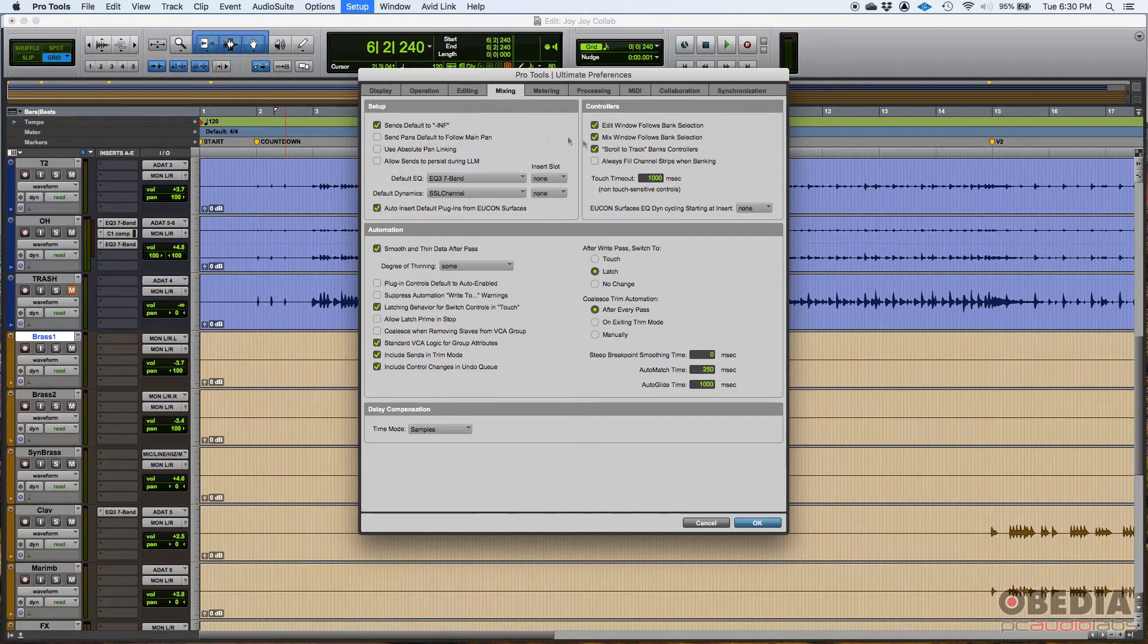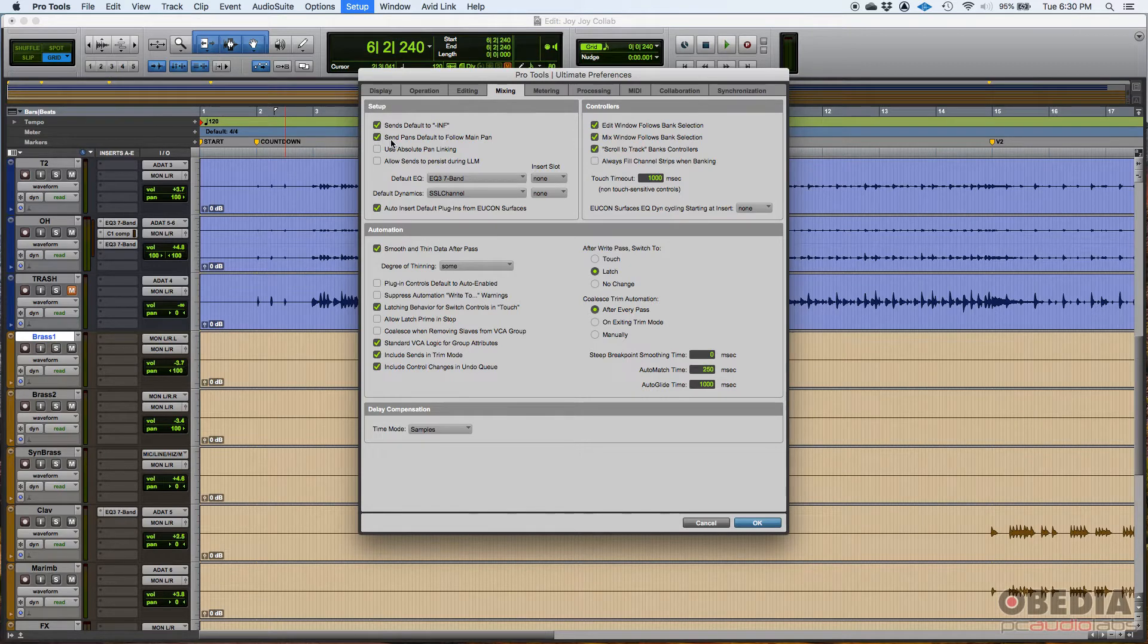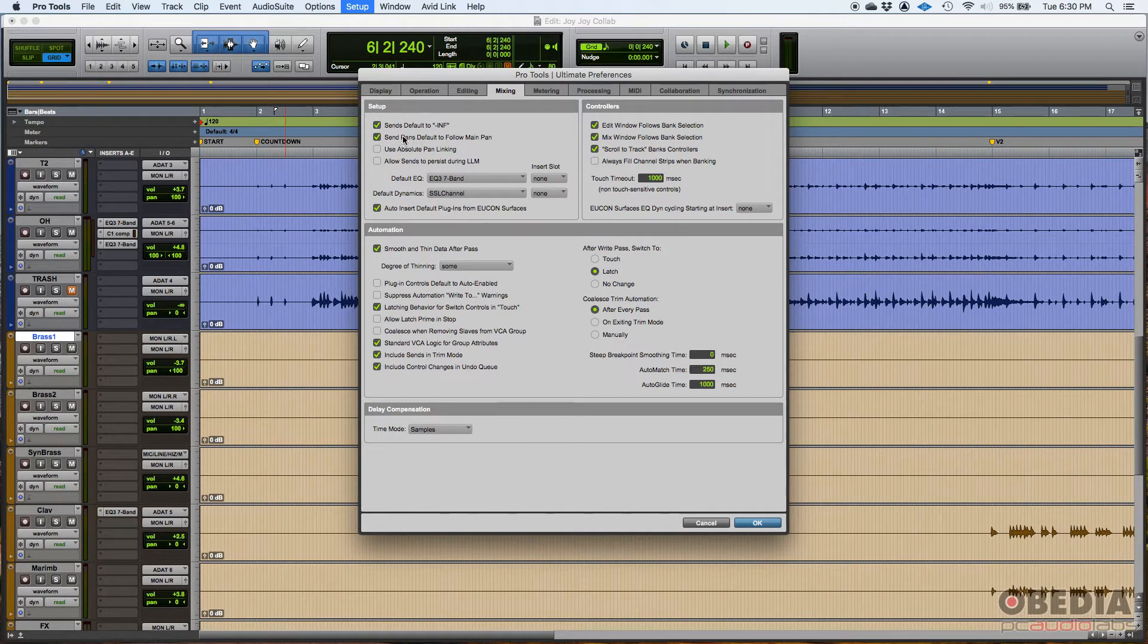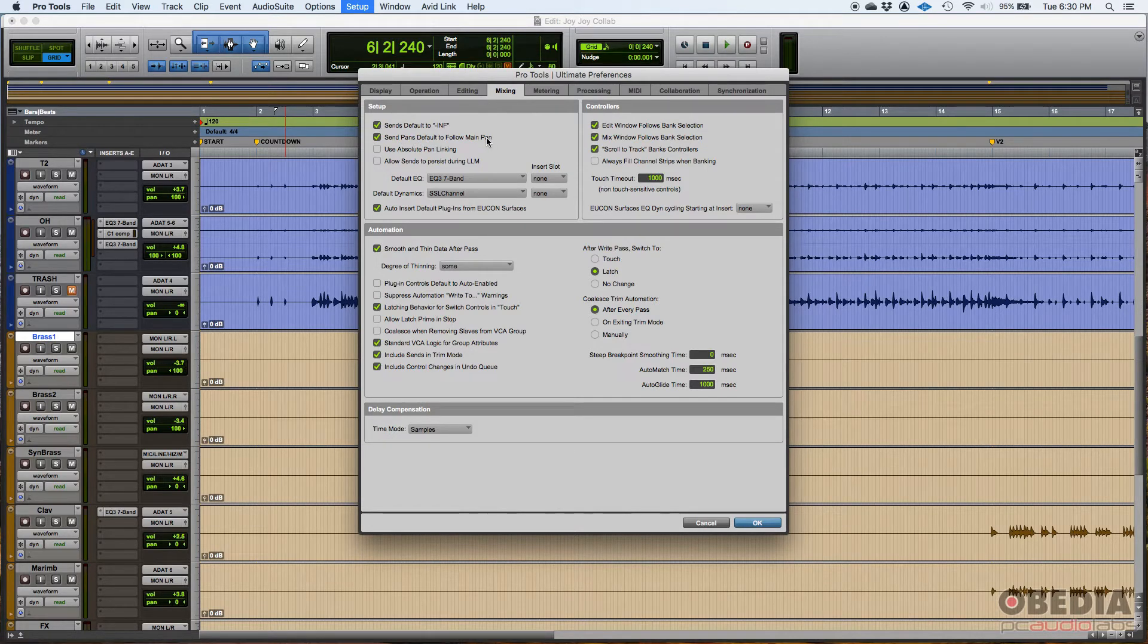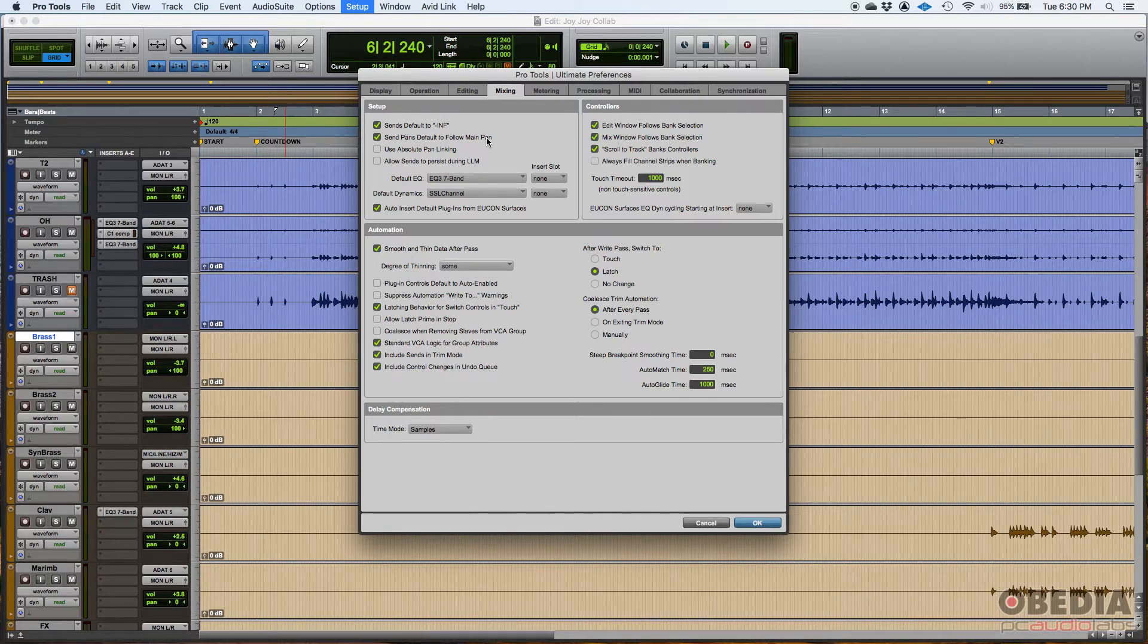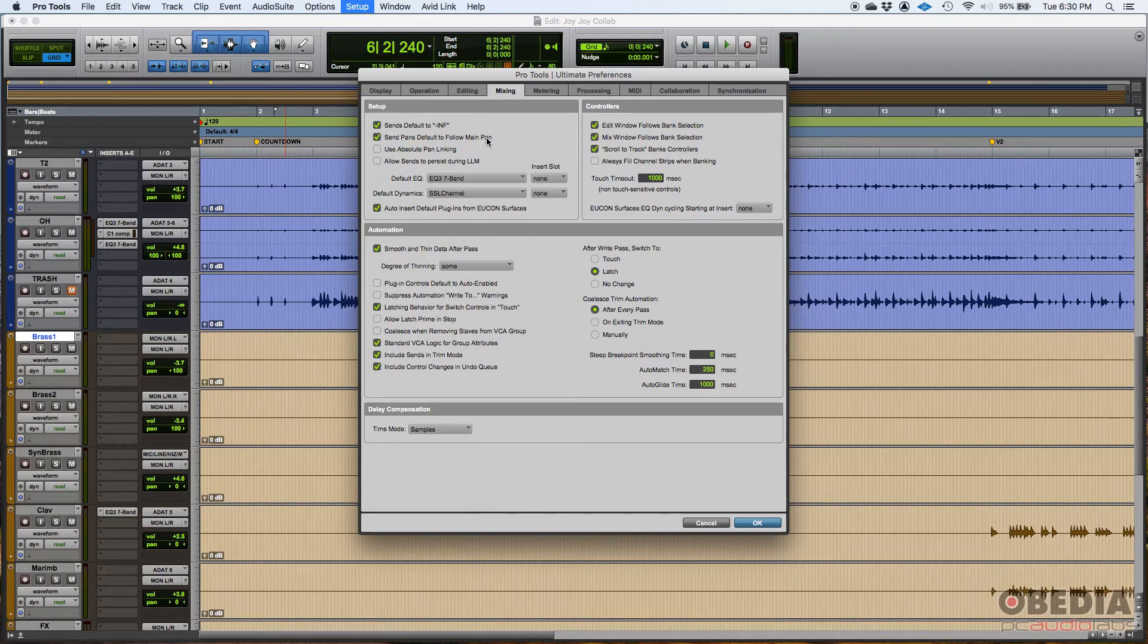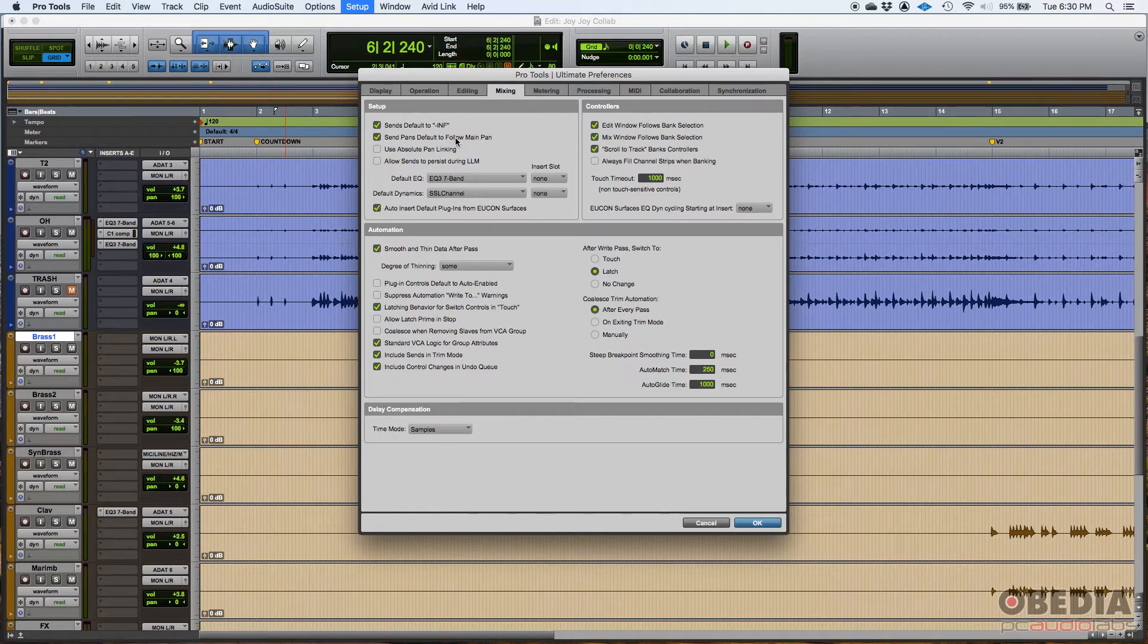Send pans default to follow main pan. I should probably have that on. I typically use sends a lot for reverbs and time-based processing. So basically what this does is when you create a send, the pan part of that send is going to have the same position as the main pan part of that track. So if that track is panned all the way to the left and you create a send to that, then the send is also going to be all the way to the left. If you don't want that to happen, you can always turn that off within the track. You can turn that off within the send of that track.